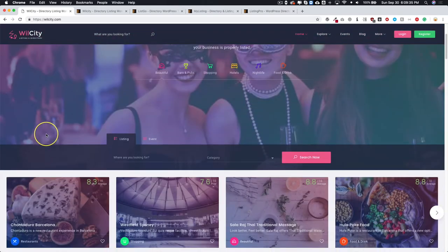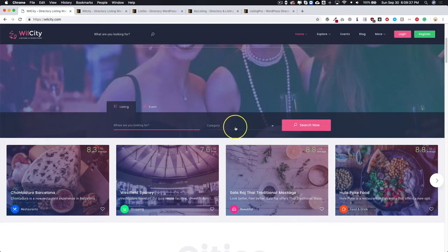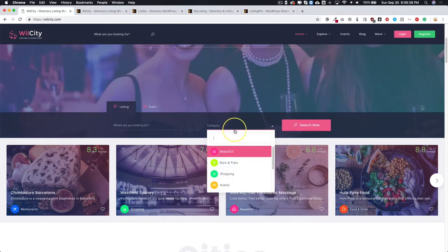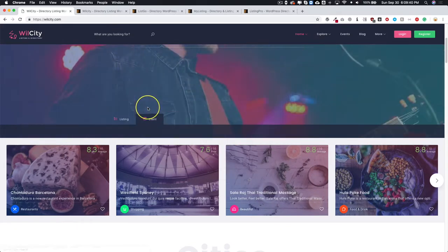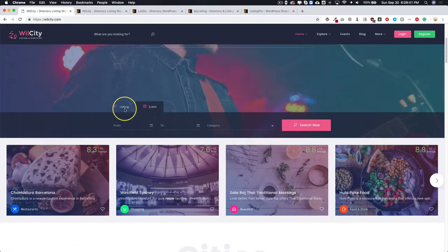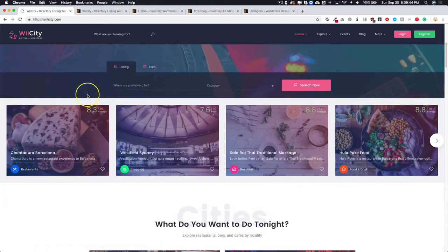Of course you have your searching right here, as well as they have an event post type so you can search for events and add events to the site.